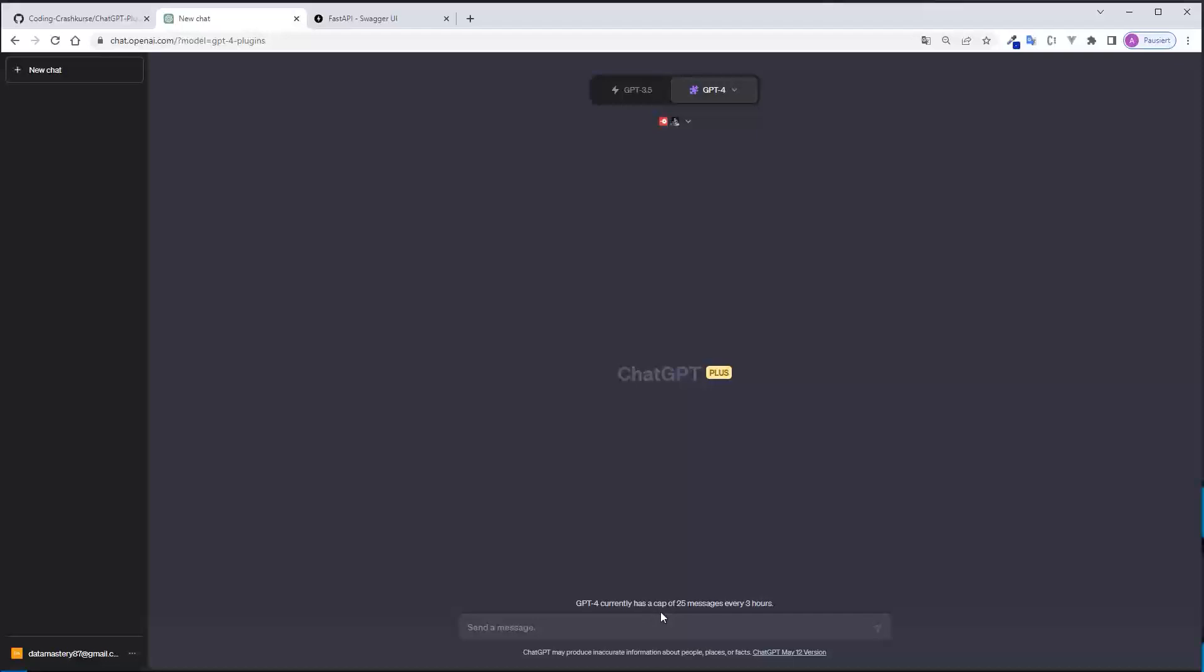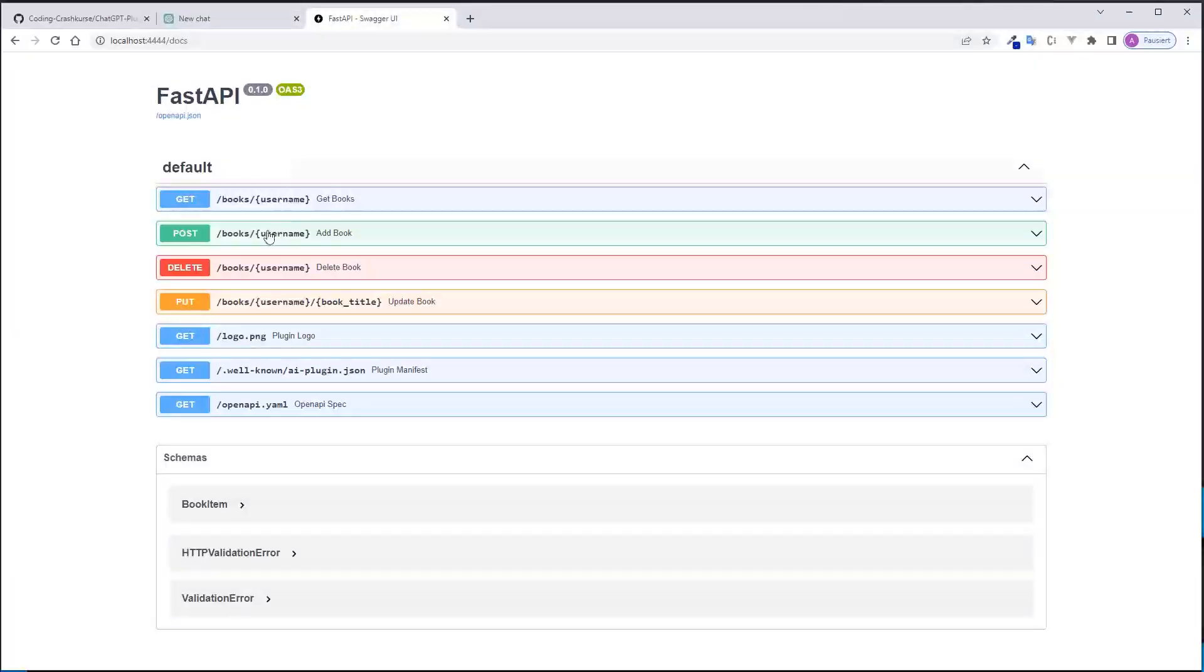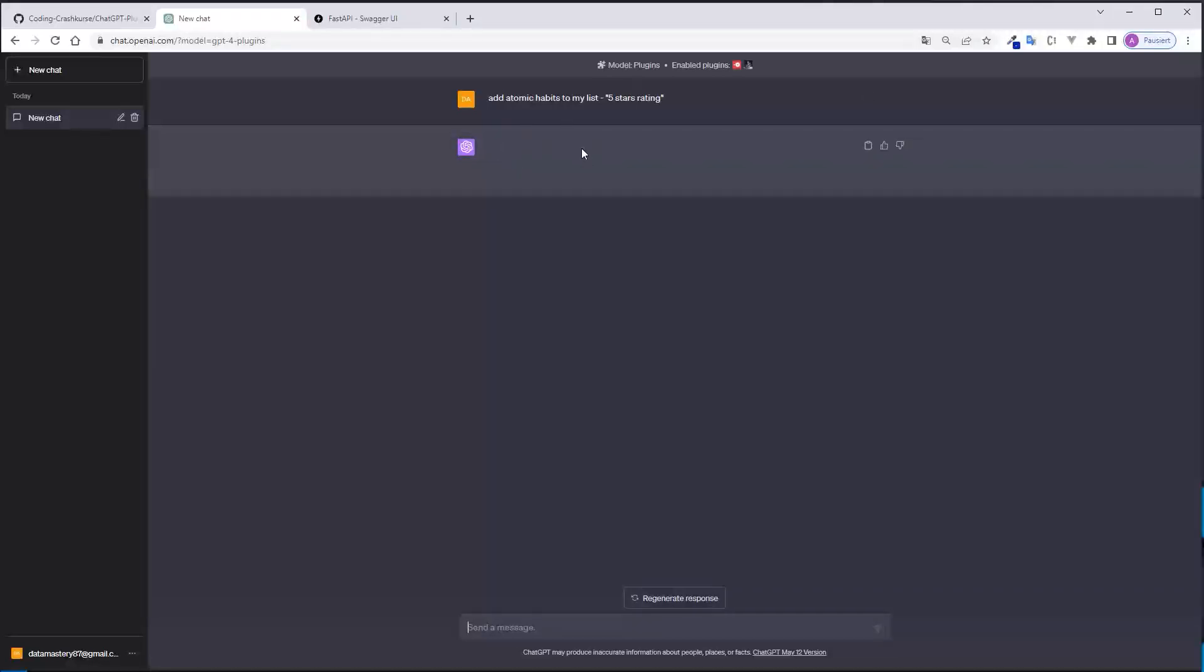And so if you want to say, for example, add atomic habits to my list with five stars rating, then ChatGPT will use the plugin and make a post request to the endpoint here and add a book to the list. And I can later update and delete the books from the list. You just have to wait a little bit and then ChatGPT should handle it via plugin.